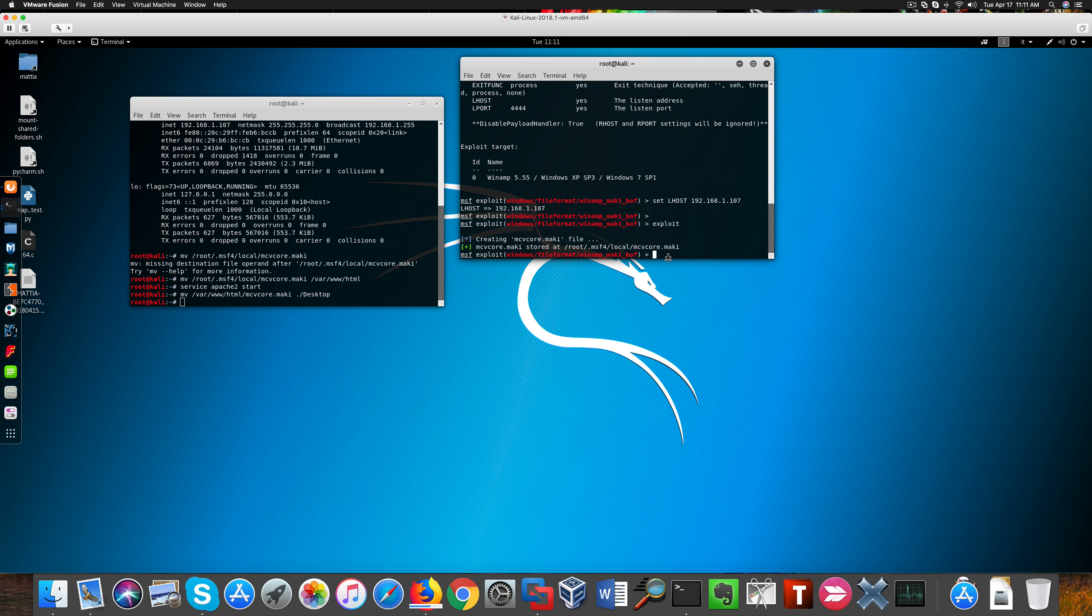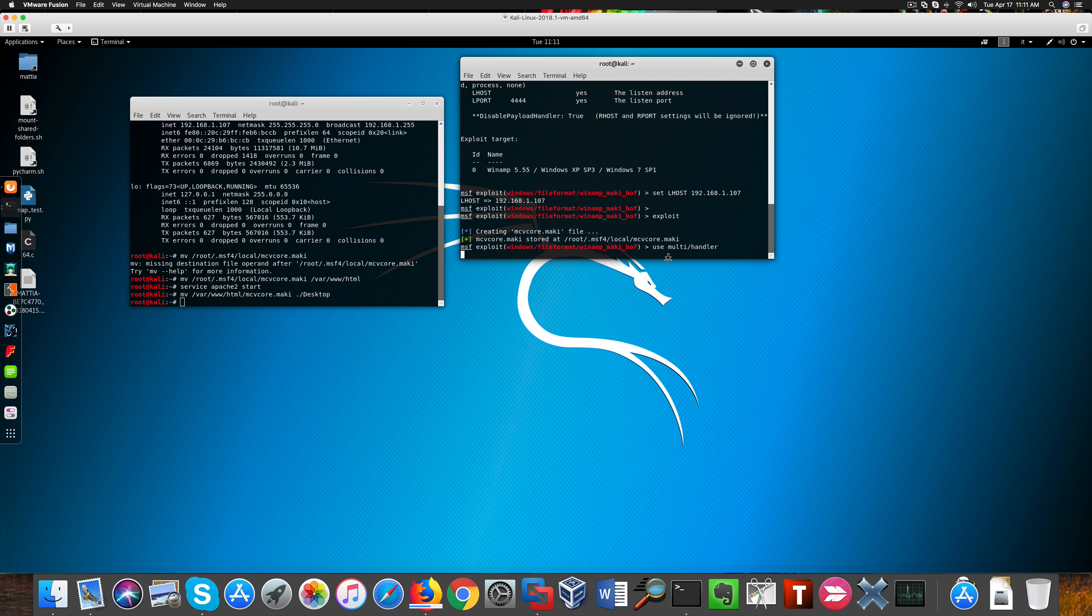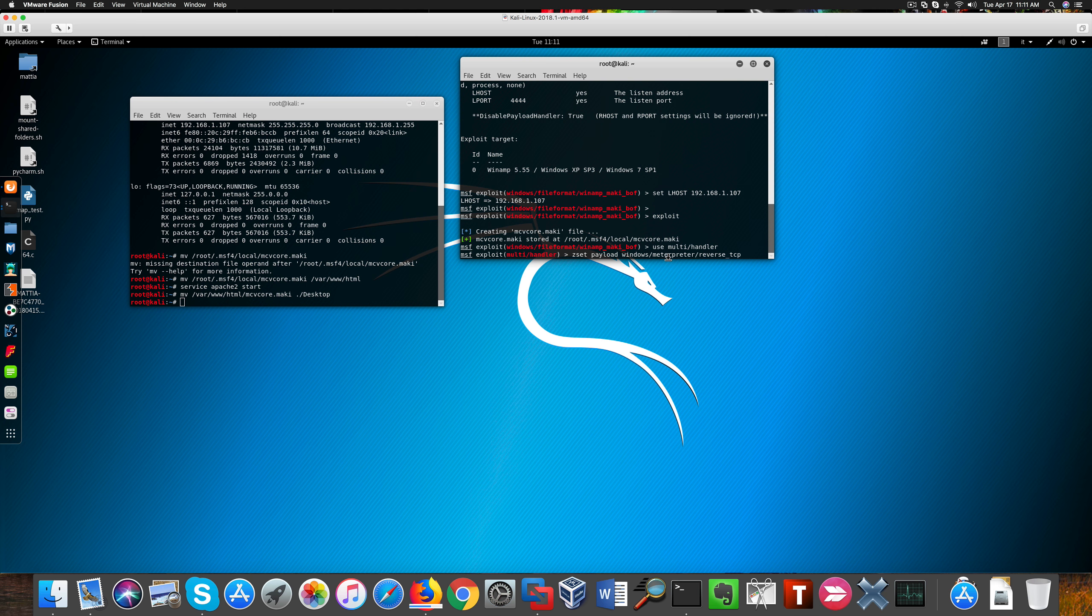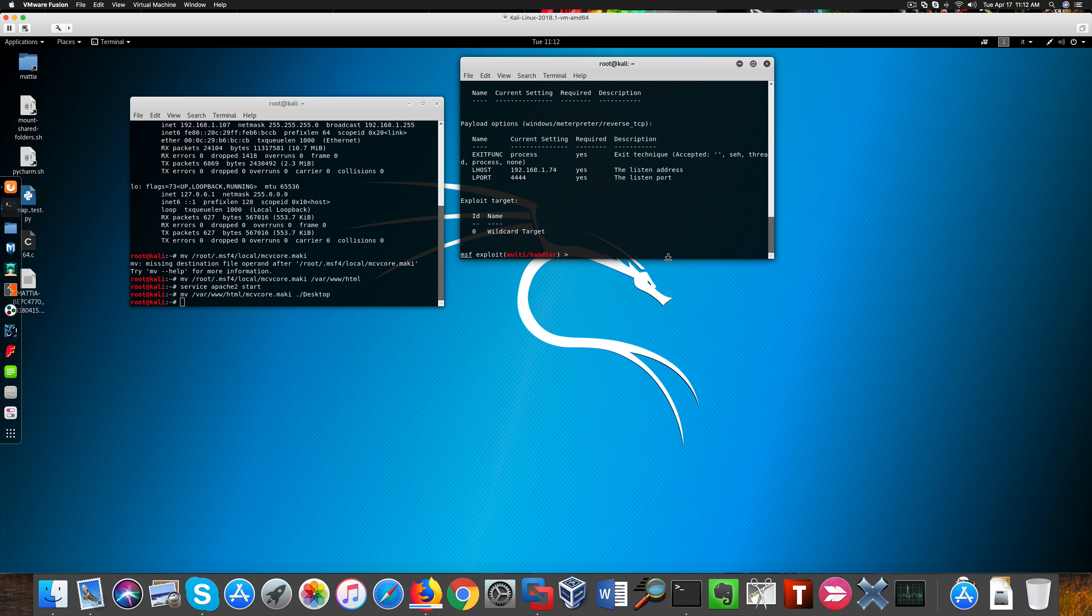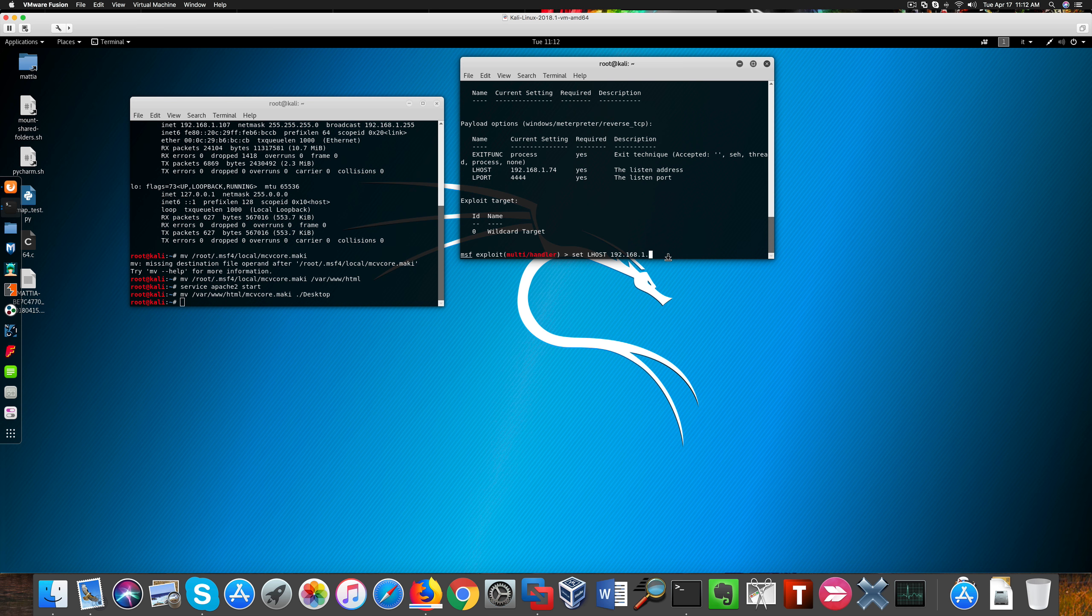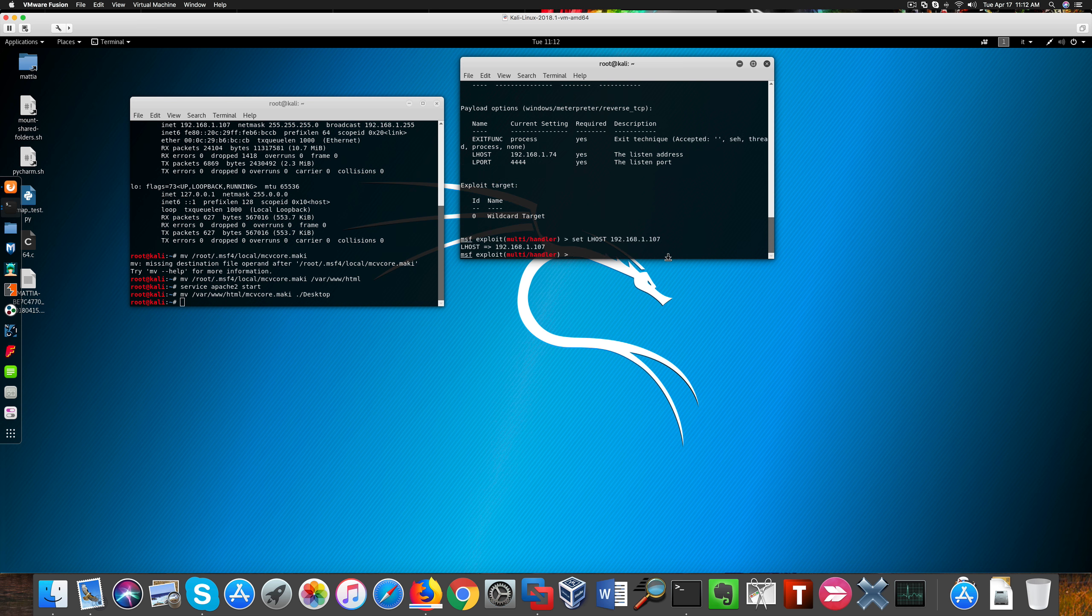Now I'm preparing a handler in order to pick up the reverse connection from Windows 7. So I'm using the familiar Meterpreter reverse TCP shell. And I'm setting up the relevant options here. I need to change the IP address because in the meantime my Kali machine received a different IP address. So if I don't make this adjustment, I won't be able to receive the reverse connection from the victim machine.